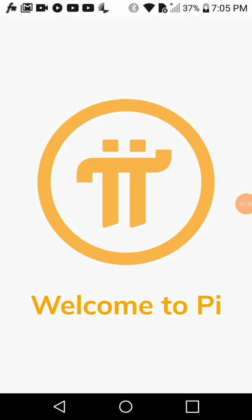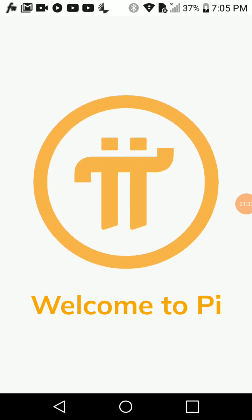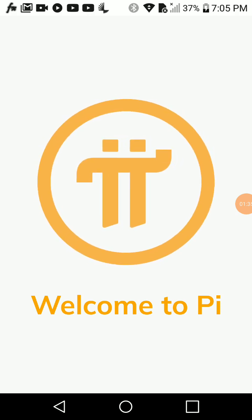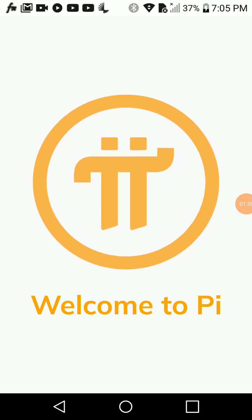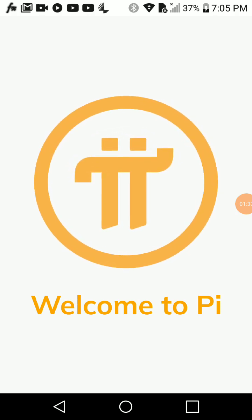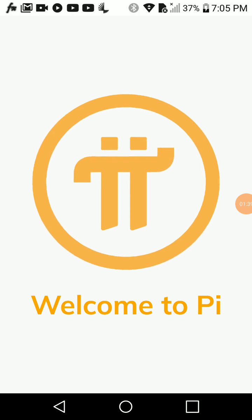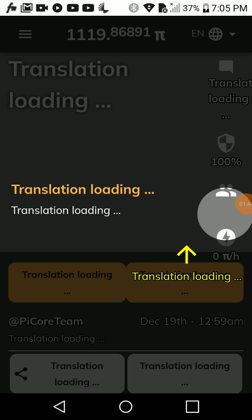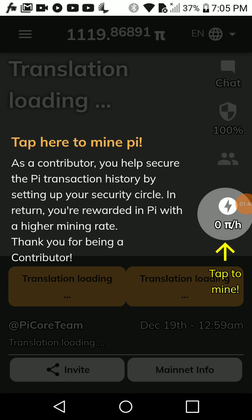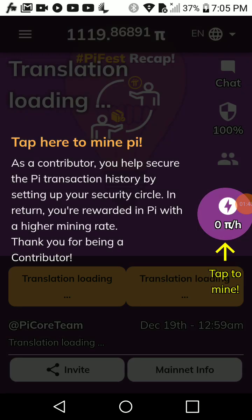When you open the PI app you'll see something like 'Welcome to PI.' Just wait a moment for the PI app to fully load.